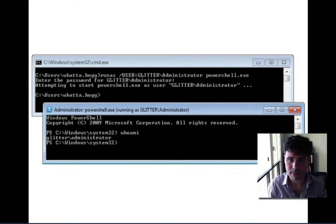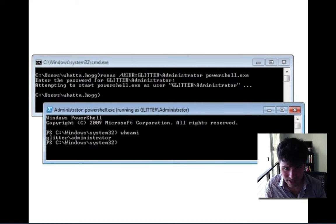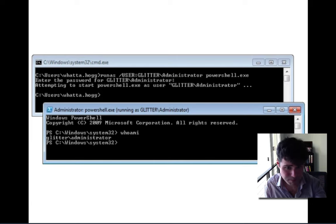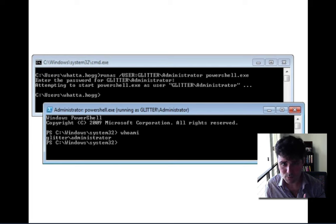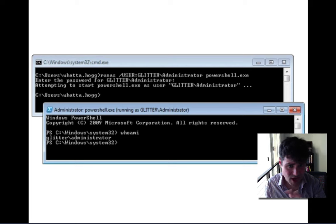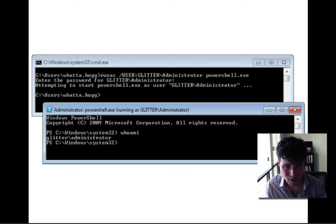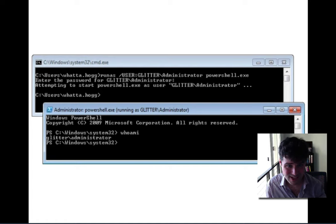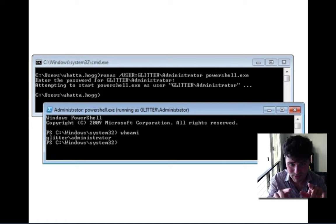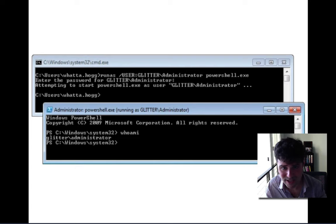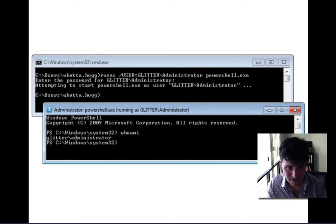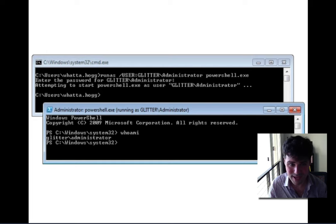This is a big deal because your identity on the current system does not need to match the identity in the logon session for your current token — they can be completely different things. If I use the runas command in Windows, runas will let me specify a domain, a user, and a command to run. When that command runs, Windows will create a token for that user, go through all the steps needed to authenticate that user — checking with a domain controller, making sure credentials are correct, issuing a token — and give you a process running with that user's identity.